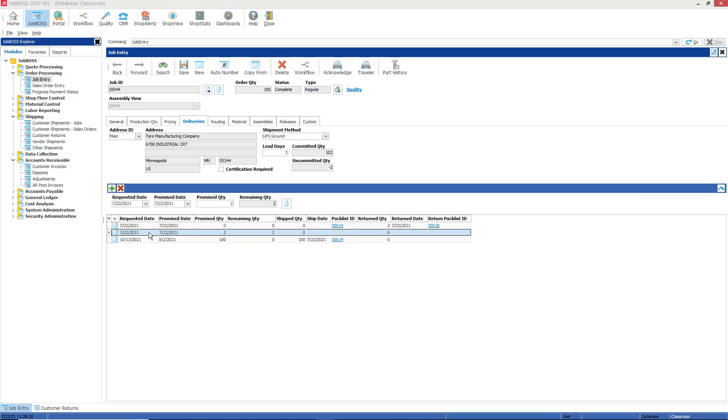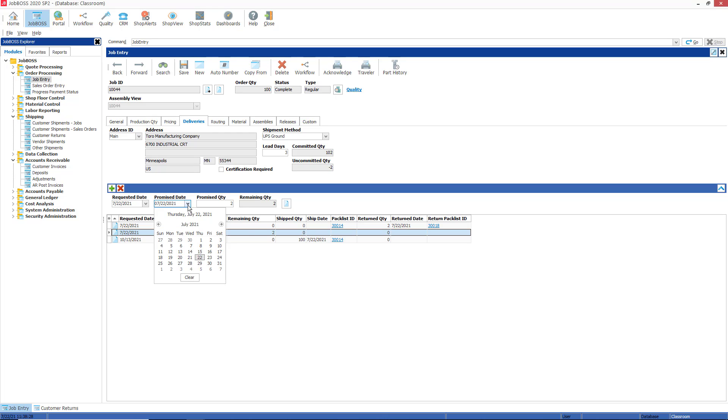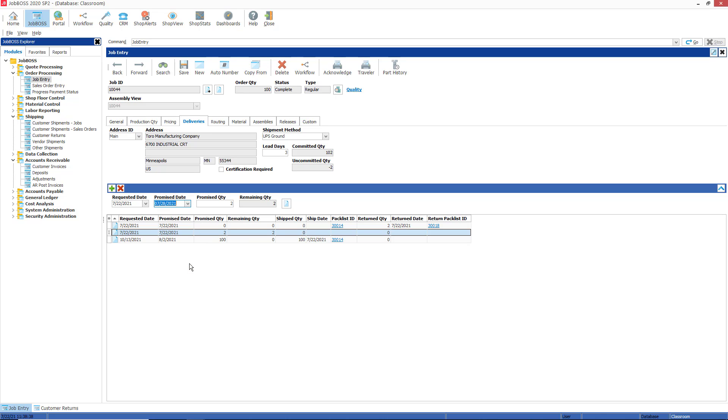So on the deliveries line that was added with the promise quantity of 2, I can change this promise date based on how long I think it's going to take me to rework these parts. Maybe I can rework them today, ship them again in three work days—so Friday, Monday, Tuesday—get those two parts back to Toro by the 28th. I'm going to save that.